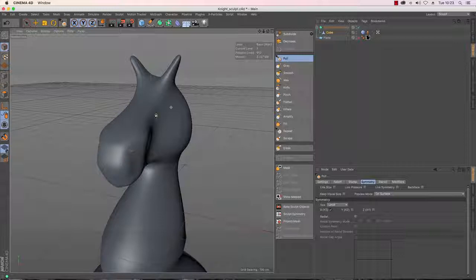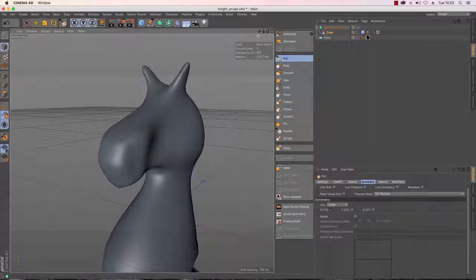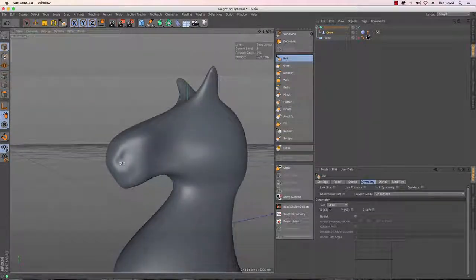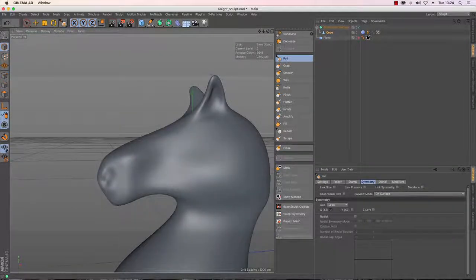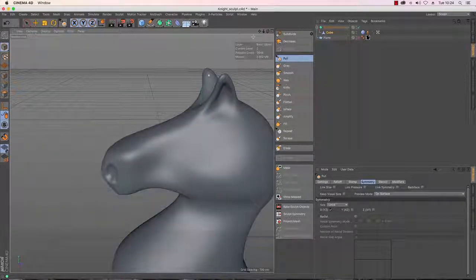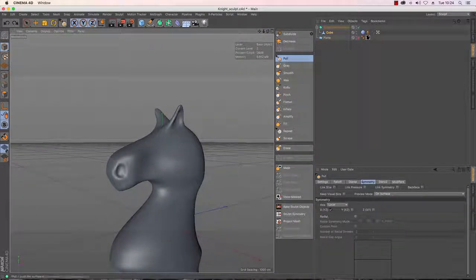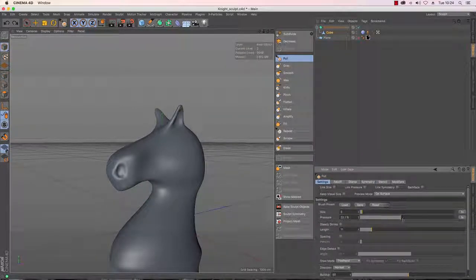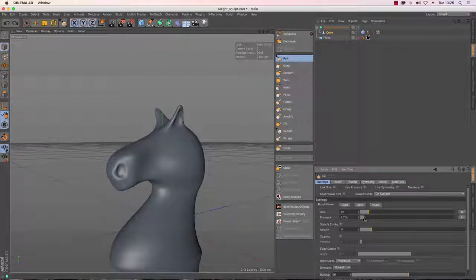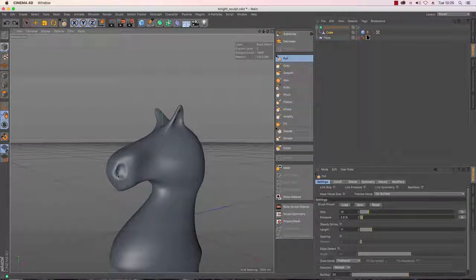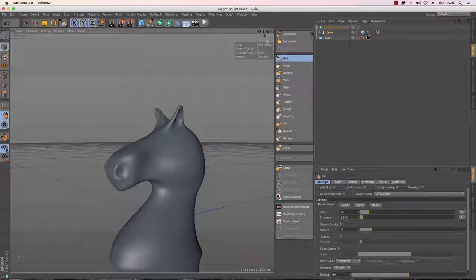I've started to subdivide again — this increases the polygon count to 912 so I can start getting more detail in the nostrils. You can also change the strength and pressure of your brush: increase it for a stronger effect in one go, or lower it so it makes very subtle adjustments, giving you finer control over the shape.